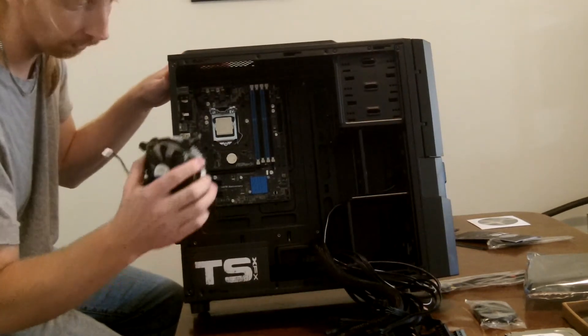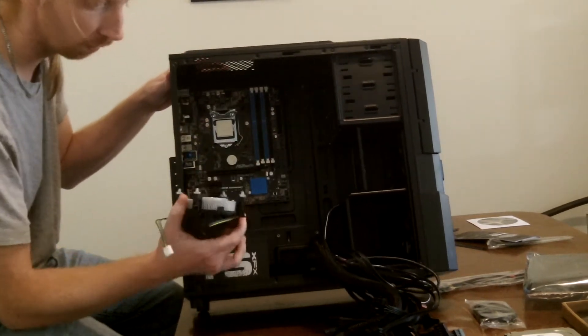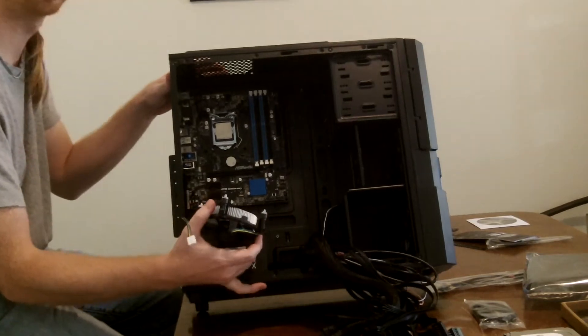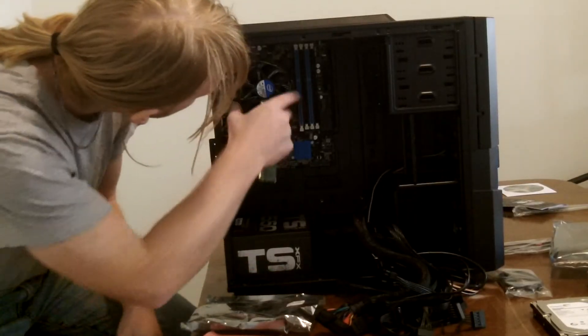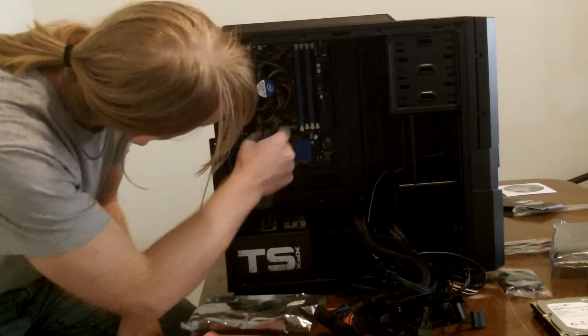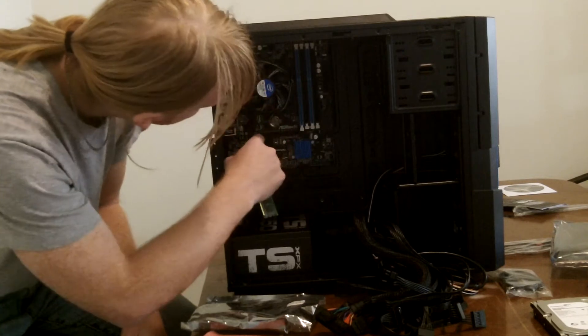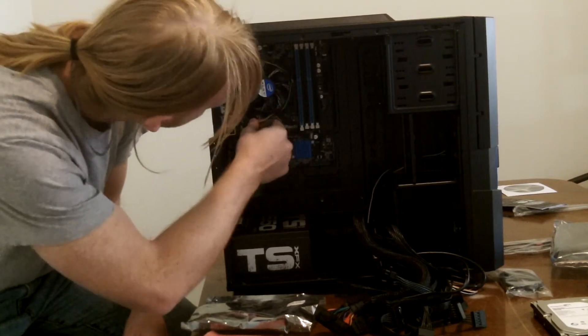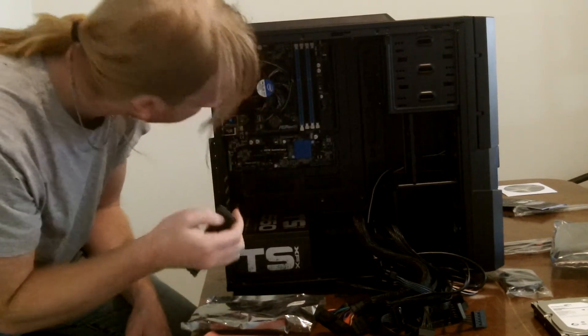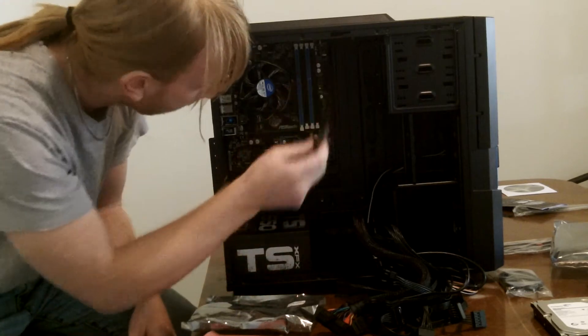And next we are just going to pop this on and install it. Alright, so we got our CPU installed, our CPU and our CPU fan installed, plus the power supply on it.